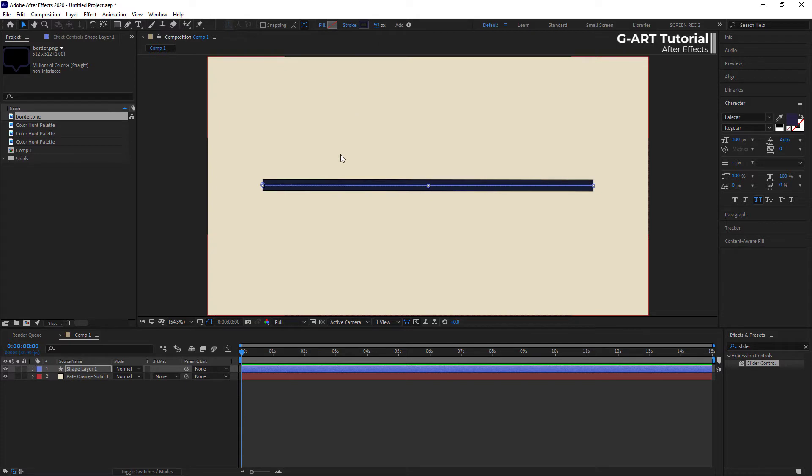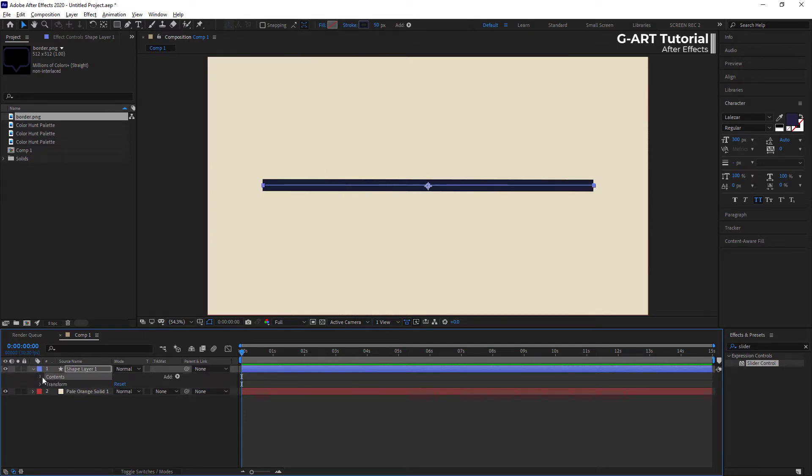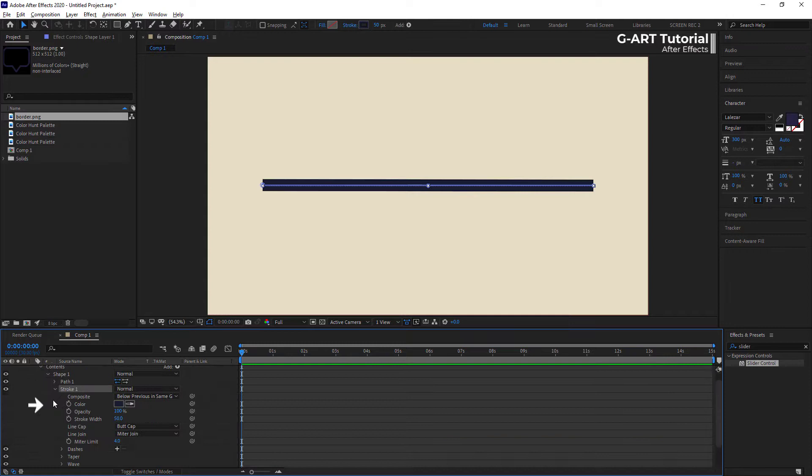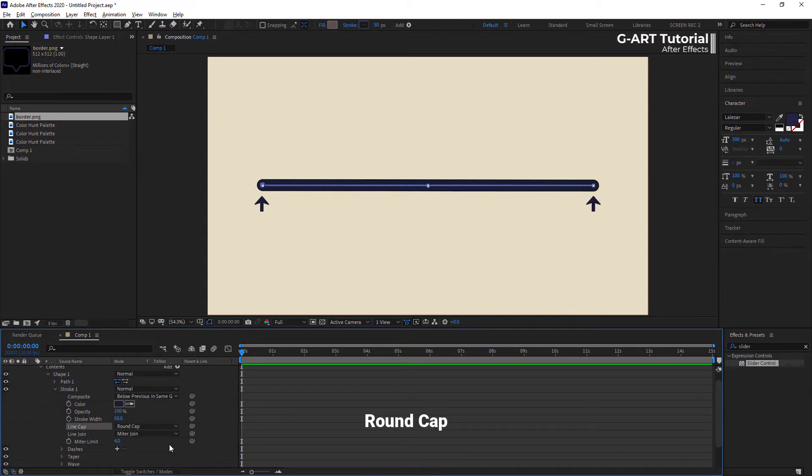I select it and increase its head stroke. Now, from the shape menu and the stroke section for line cap, choose the round mode to round the beginning and the end of the line.